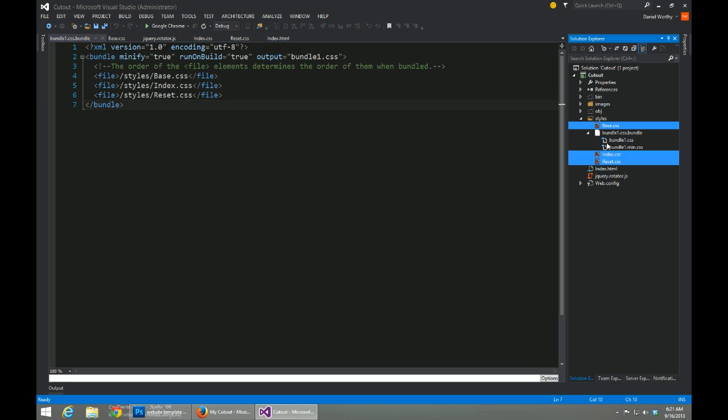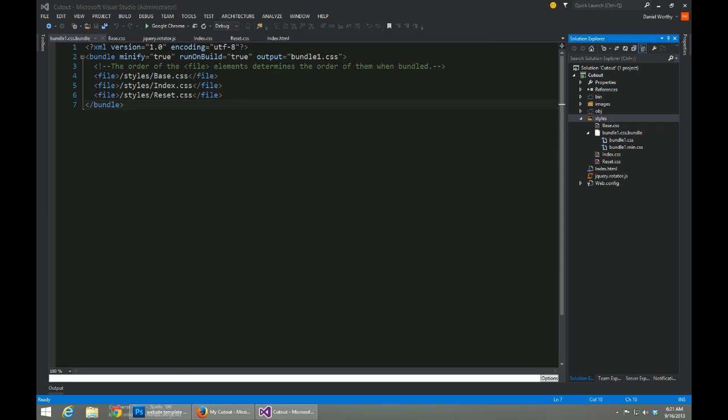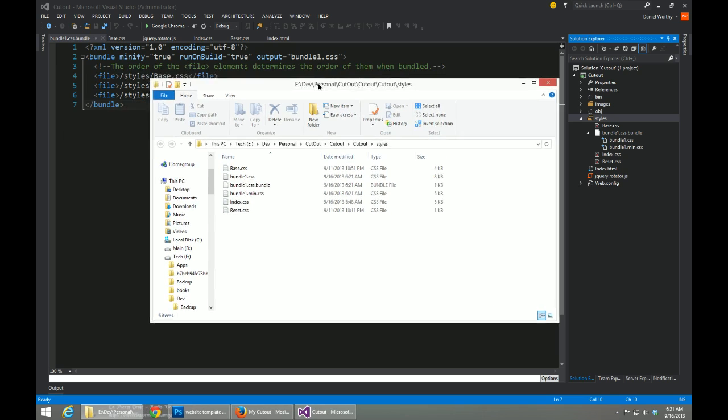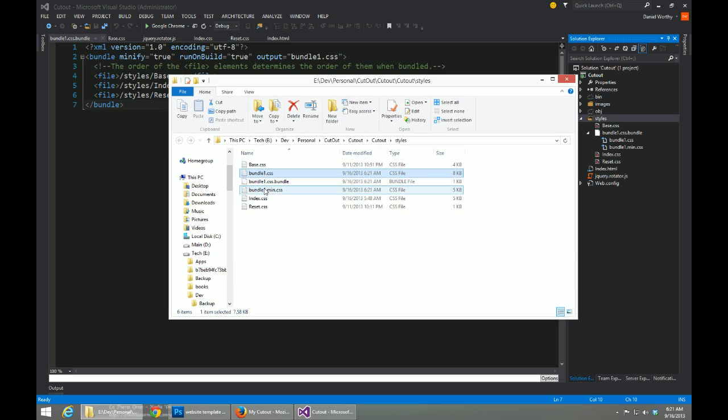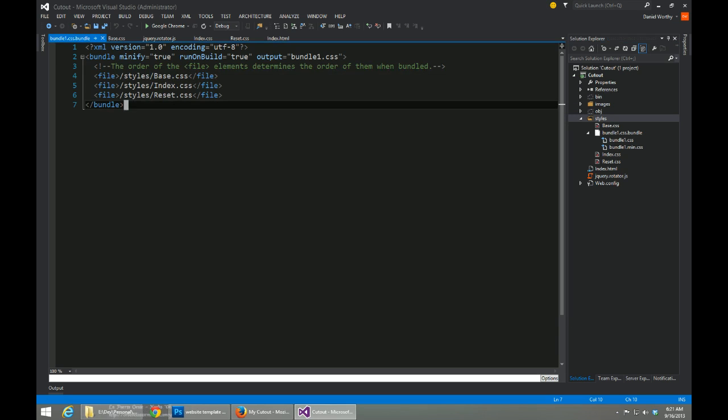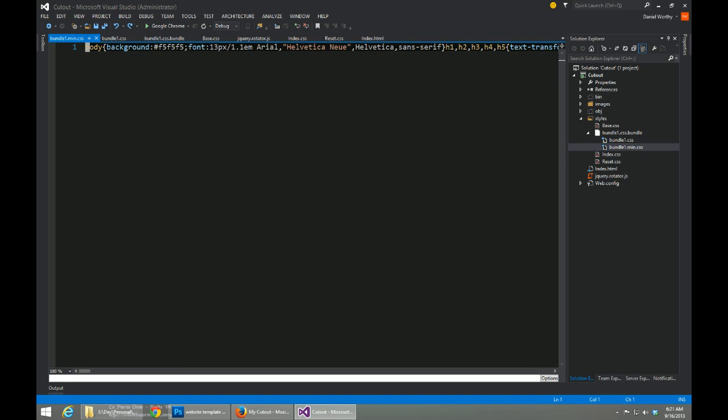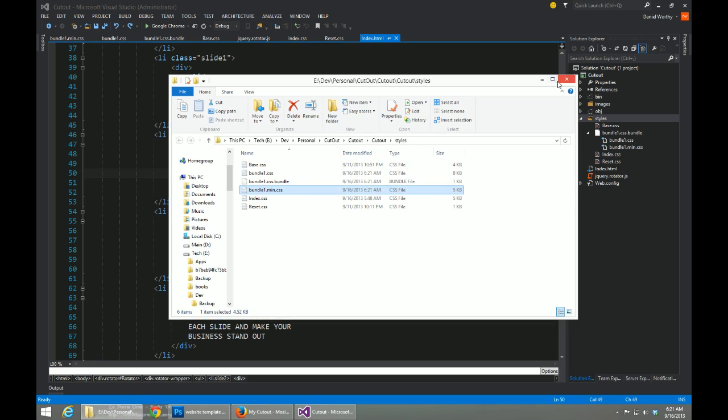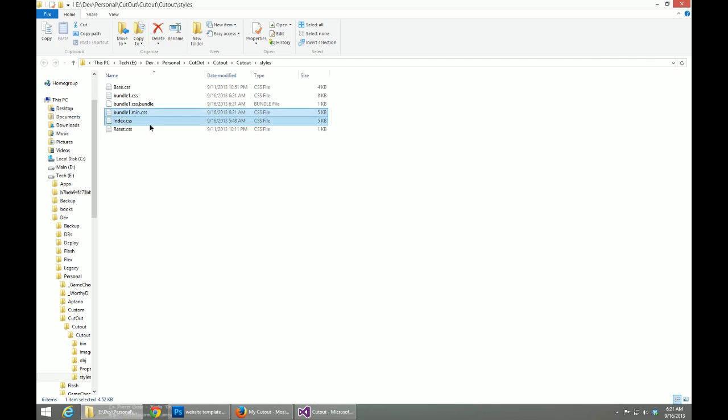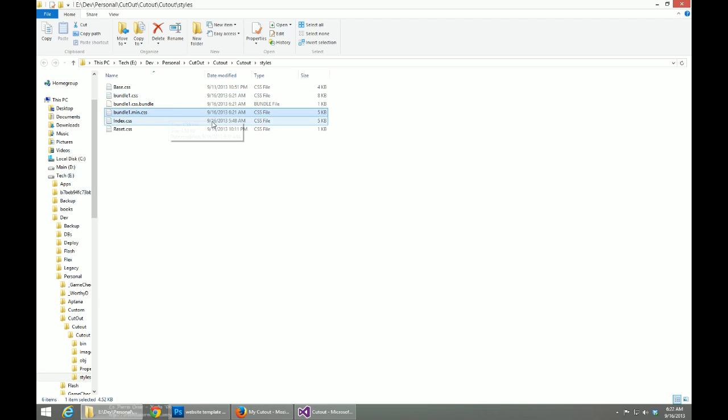You'll notice that if we open up our folder, we now have a bundle.css and a bundle1.min.css. So what they do here is they combine all of them into one big file and also minify it for you. If we go back into our file explorer and look at the file sizes, our various files add up to about 10k. Combined, that says 8k. This is a relatively small site, and minified it runs at 5k. So that's a pretty good improvement to the file size.